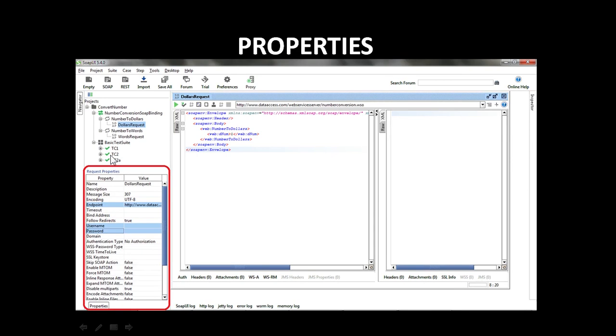The third window is a properties window. It is a bottom left hand side window. The properties window shows the properties of the item selected in the navigator window above. You can use properties to specify your test case. For example, you can change the service endpoint or you can enter the username and password for a request.